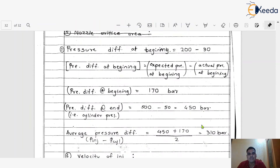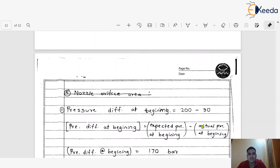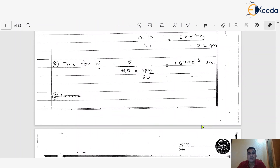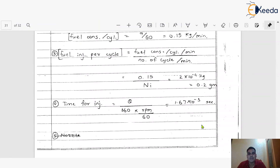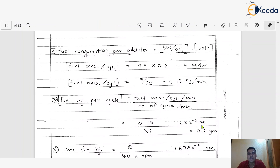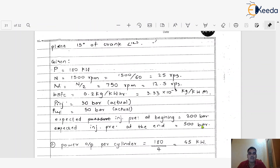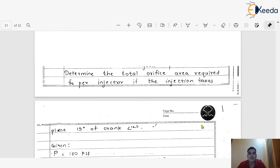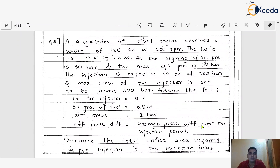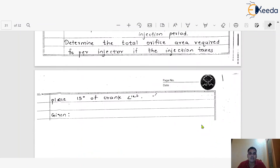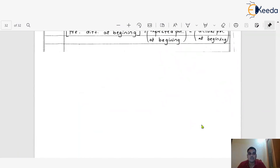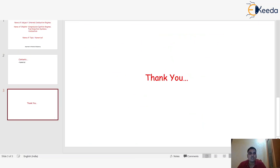Dear friends, if you concentrate on this particular problem, the different steps are dependent on each other and accordingly we can calculate and get the required answer. I hope you understood all varieties of problems on injector systems. Thank you so much for watching.